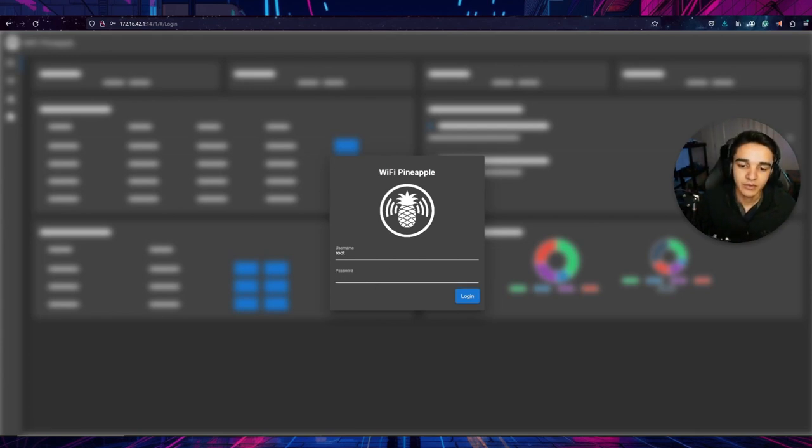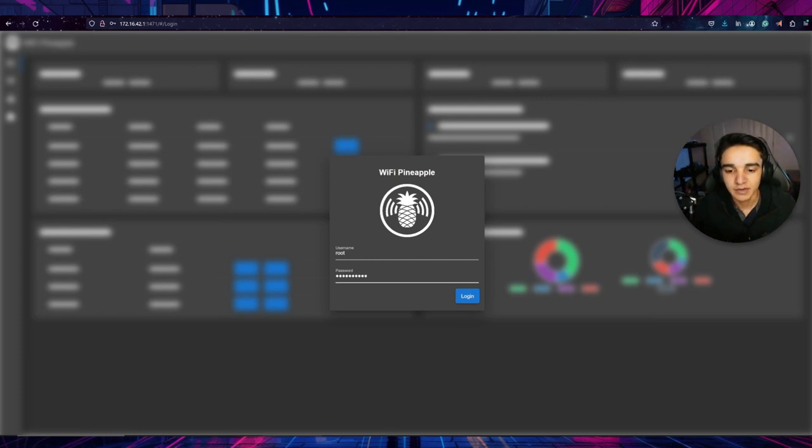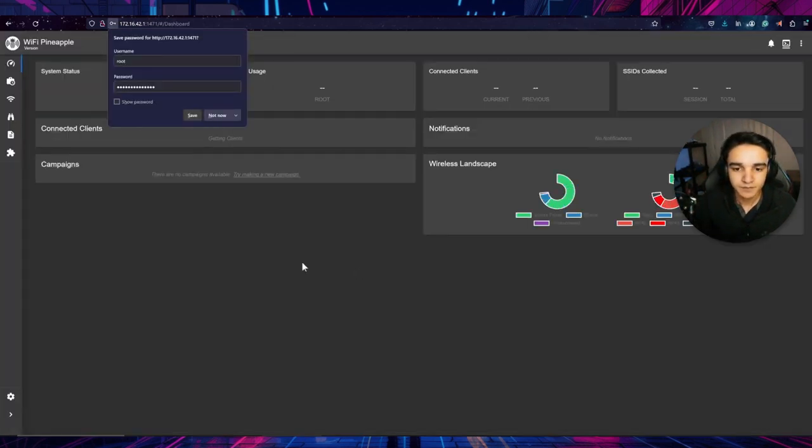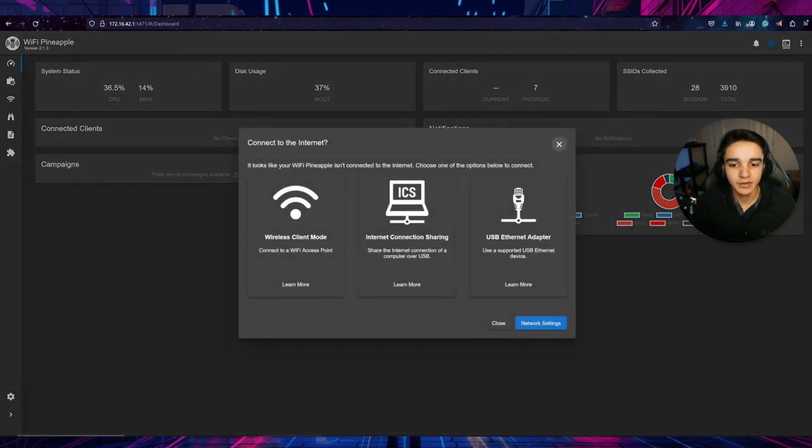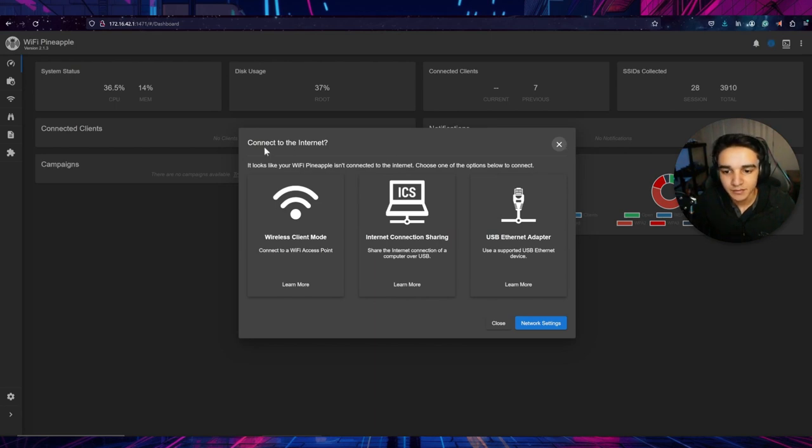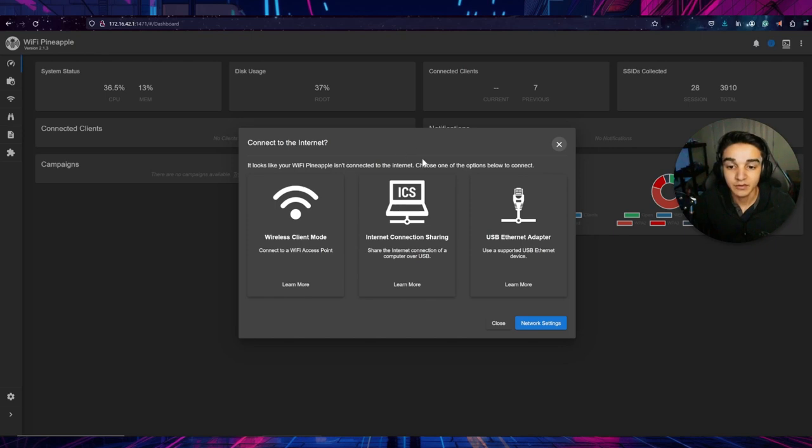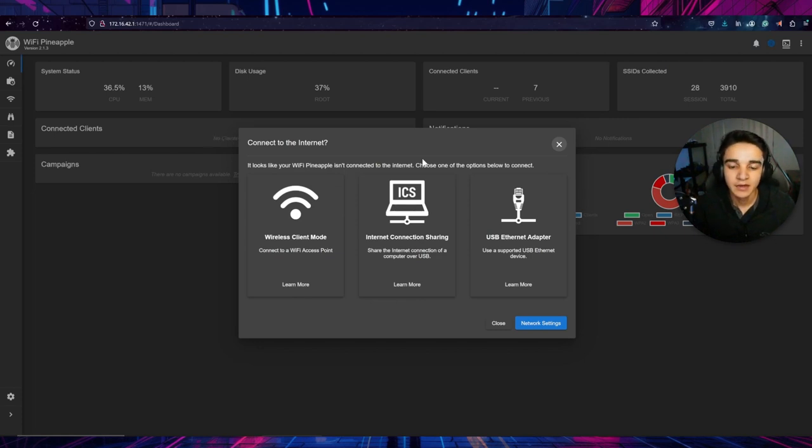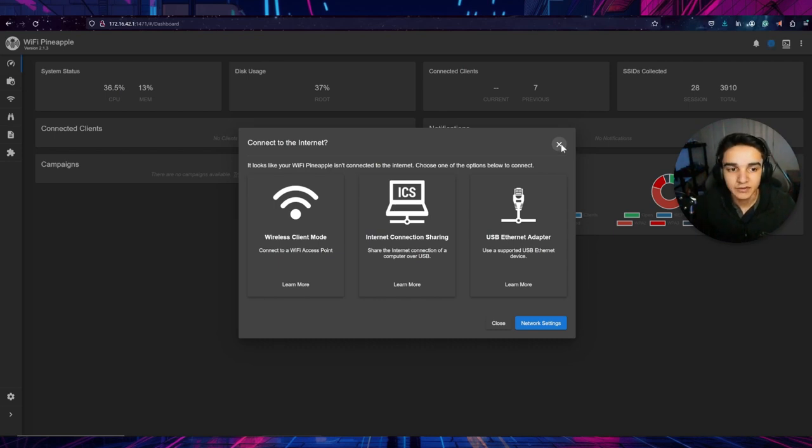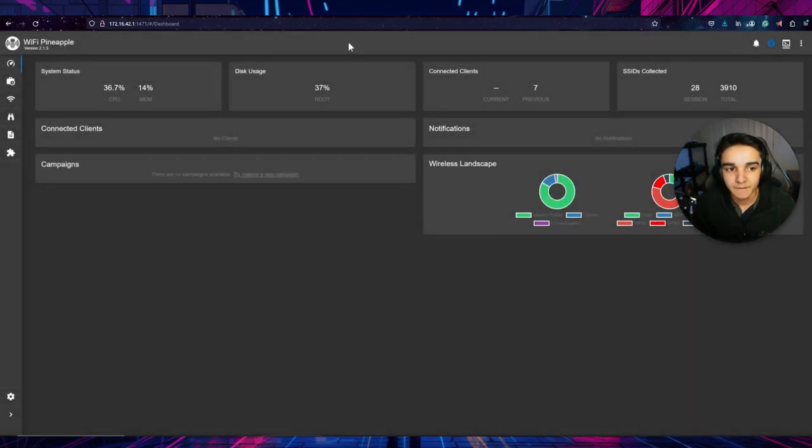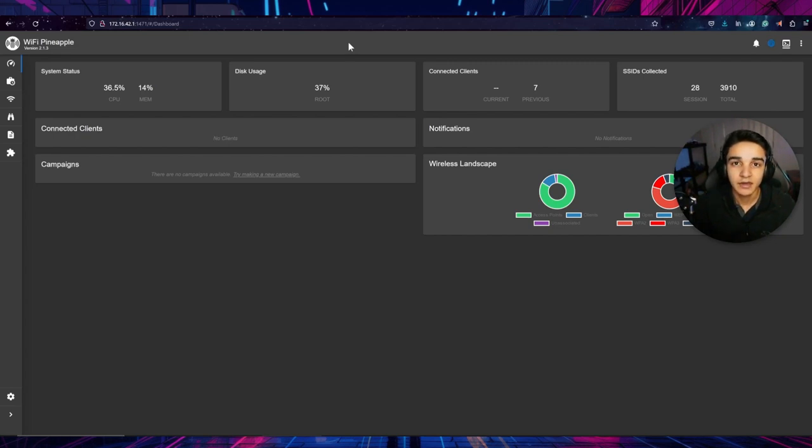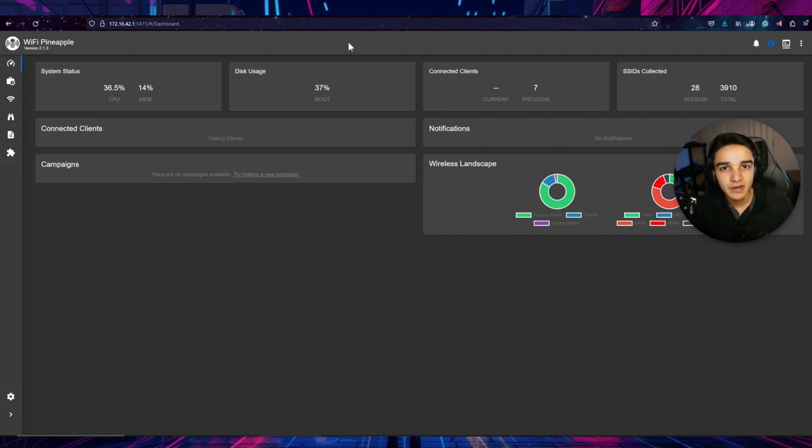That is the default port that they set for Hack5 Wi-Fi pineapple. I believe it can be changed. I haven't really played around with that too much to be honest, but this is the default IP address and the default port to access that web management interface. So right here, you see we're logging in as root and I'm just going to type in my password right here, or that's the wrong one. There we go. So now we're in, looks like it's just asking us for different ways we can connect to the Wi-Fi.